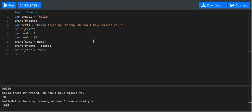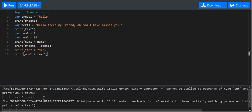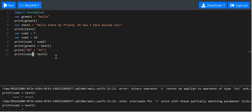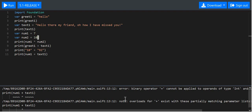Let's try to print num1, which is 7, plus text1. What do you think is going to happen? You get an error: 'cannot be applied to operands of type Int and String'. What's happened is we're trying to add a number to a word. There isn't a 'hello plus seven' because maths isn't applied to sentences. In the programming world, maths isn't applied to strings because that doesn't make sense — integers are not compatible with strings, and the machine spits out an error.